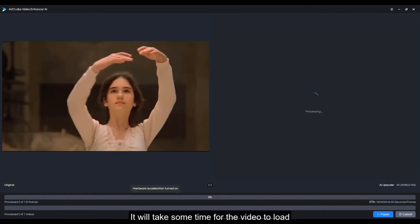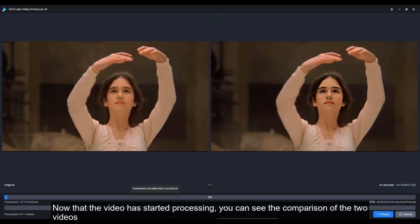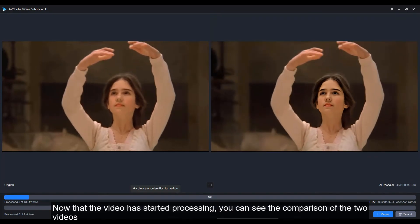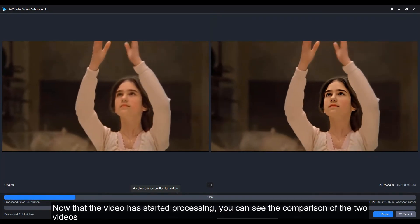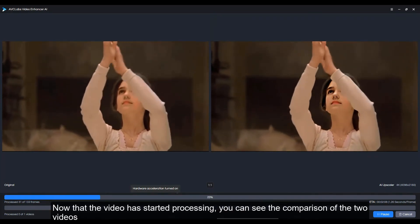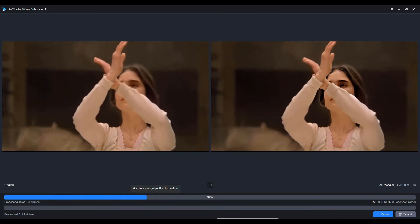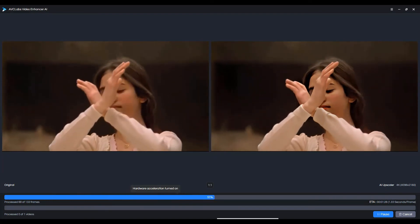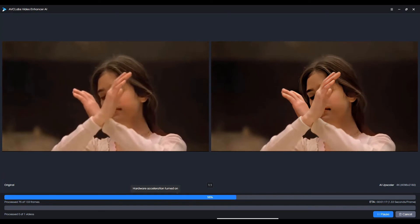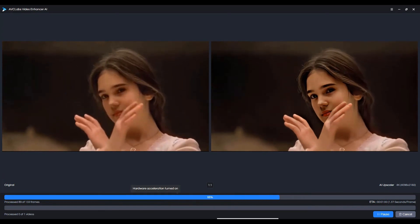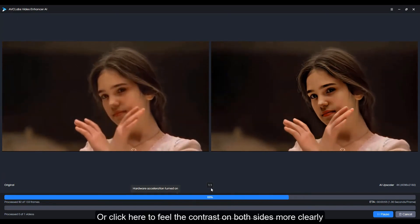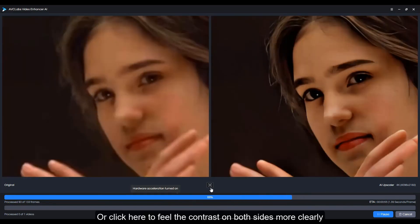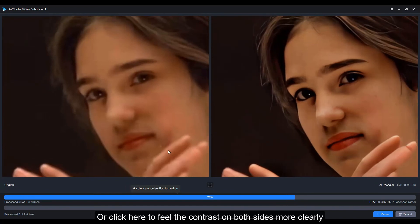It will take some time for the video to load. Now that the video has started processing, you can see the comparison of the two videos, or click here to feel the contrast on both sides more clearly.